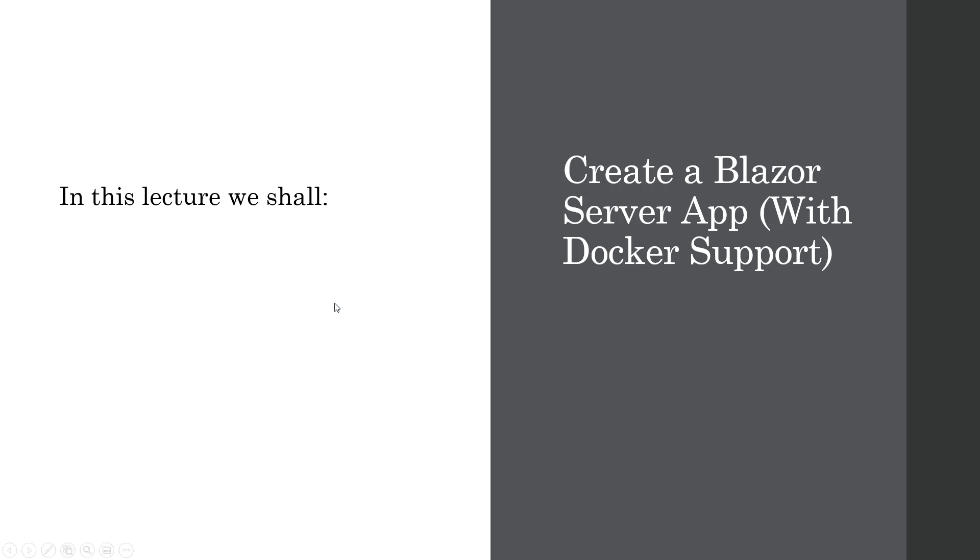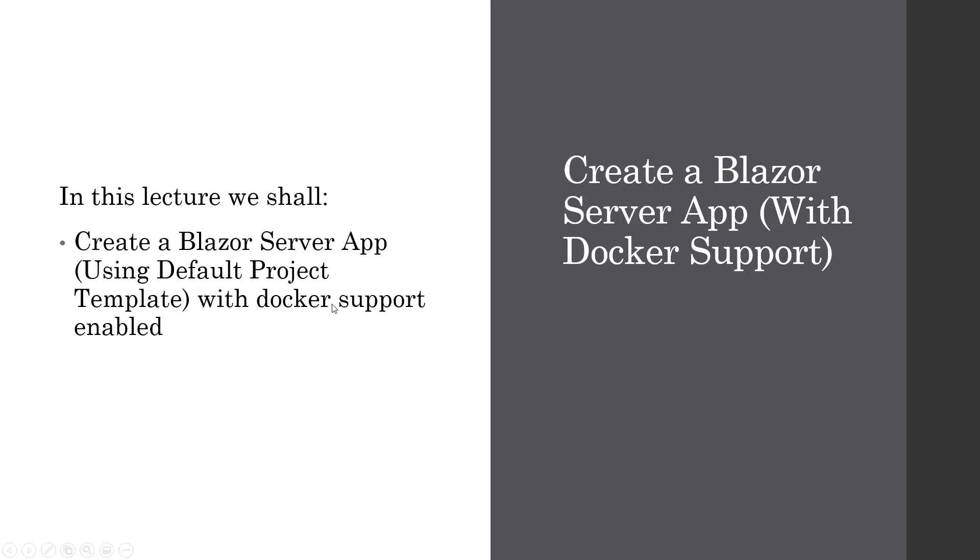Welcome back. In this lecture, we shall create a Blazor server app using the default server project template with Docker support enabled. So let's flip over to Visual Studio now.